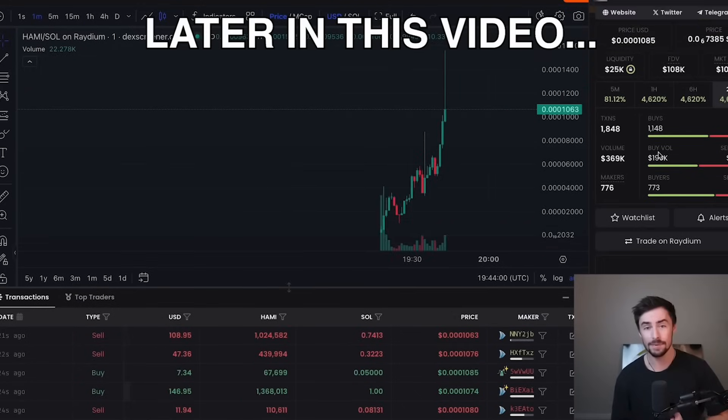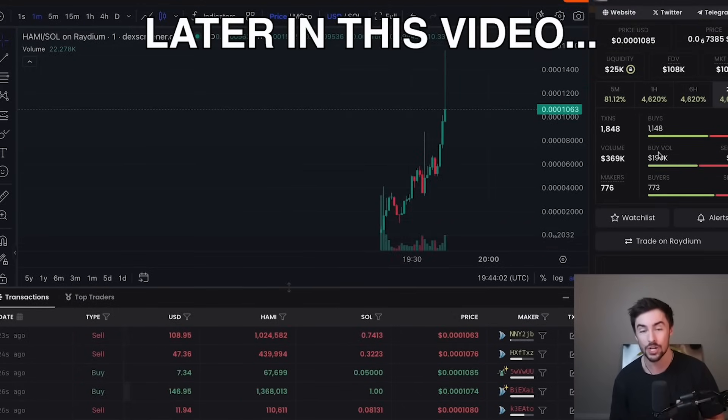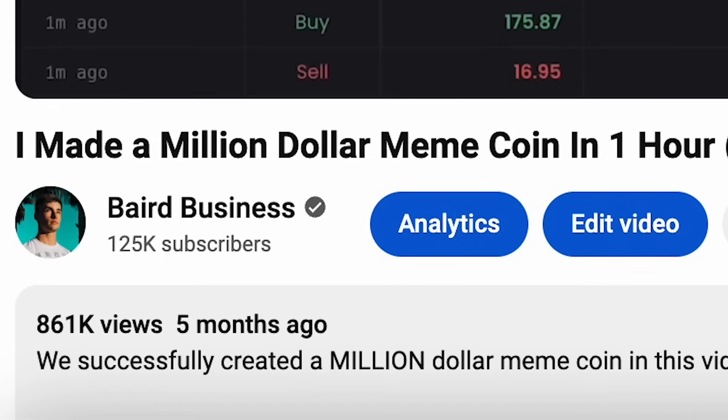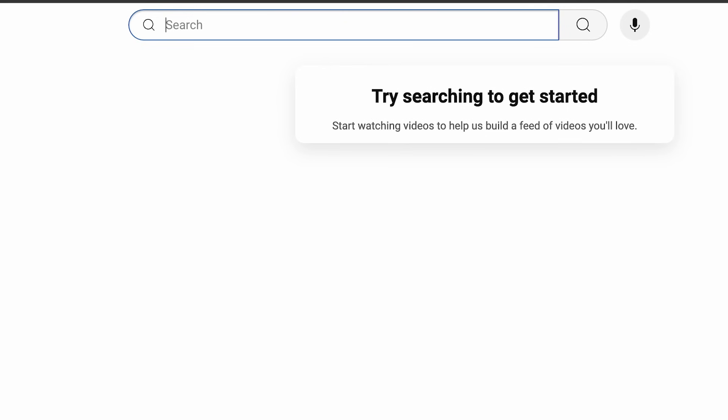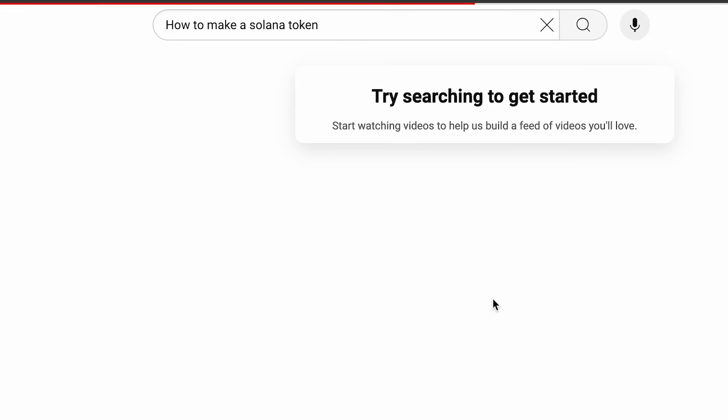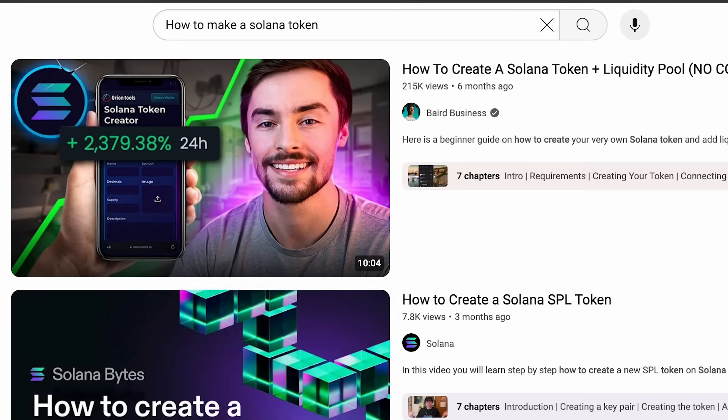So a few months ago, I launched a meme coin for a video to show you guys the entire process of creating, launching, and running a meme coin project. That video went pretty viral and is now my most viewed video on my entire channel and the number one Solana token creation video guide on YouTube.